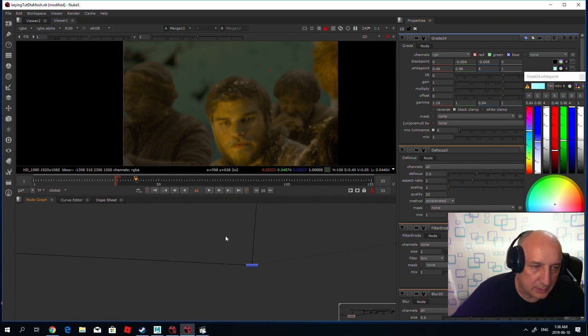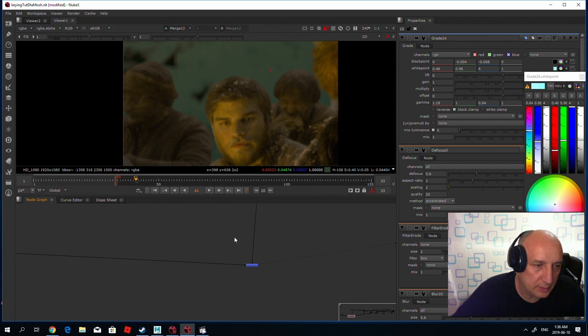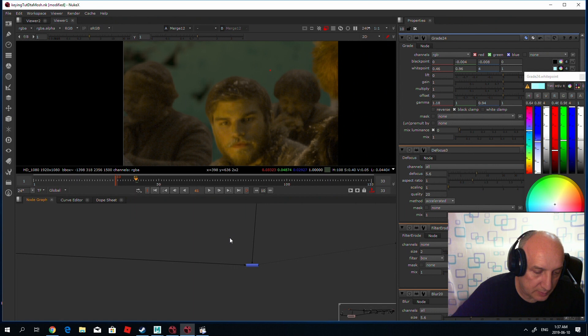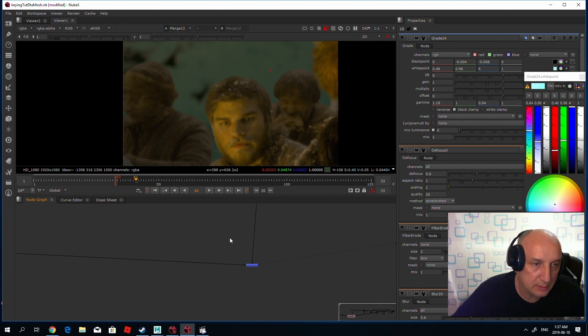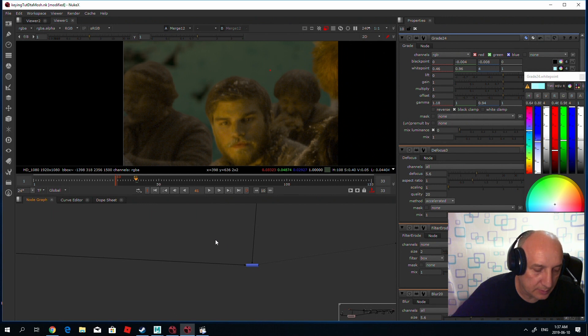There are many ways to make a light wrap, but as far as I know, this works for me all the time, and it's very simple.